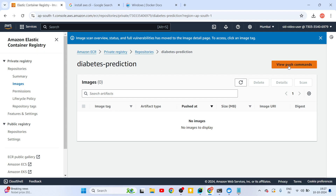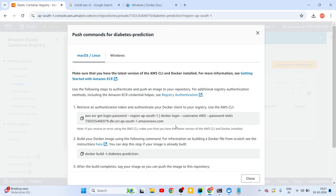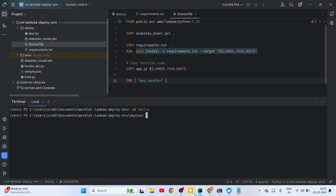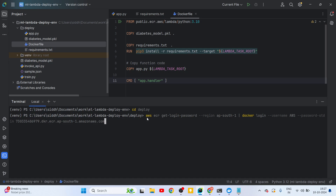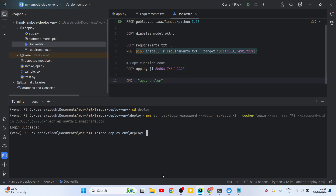Click on the diabetes-prediction repository and you'll see 'View push commands' — these commands are specific to your account ID and region, and will only work once you've completed the AWS CLI configuration with your access keys. You don't have to use the Windows-specific commands; the Linux commands work fine. Copy the first command — 'aws ecr get-login-password ...' — paste it in your terminal, and press Enter. If everything is working it will say 'Login Succeeded'.